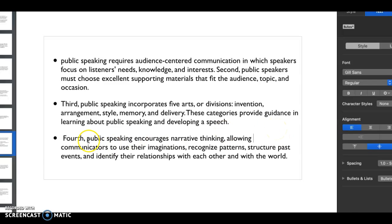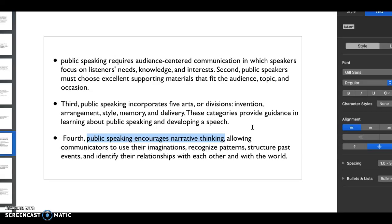What I also love is public speaking encourages narrative thinking. It encourages you to come up with a storyline. Even if you're putting - same thing with writing which is so amazing - you're putting a concept, you're putting ideas together from beginning to middle to end.